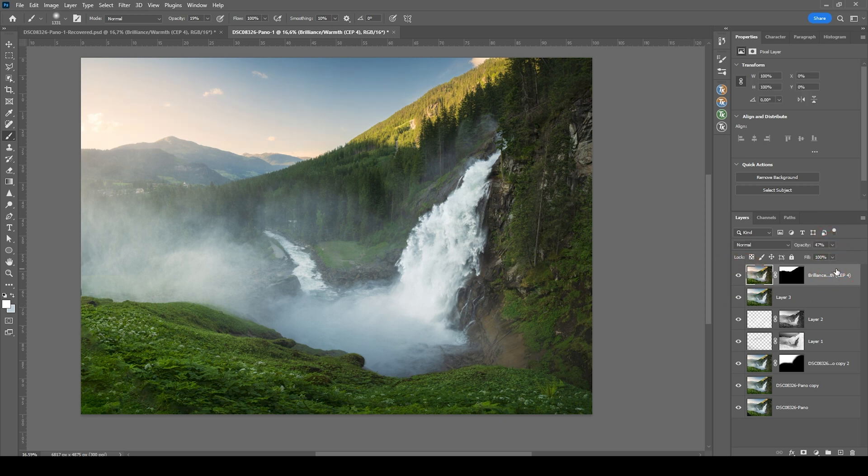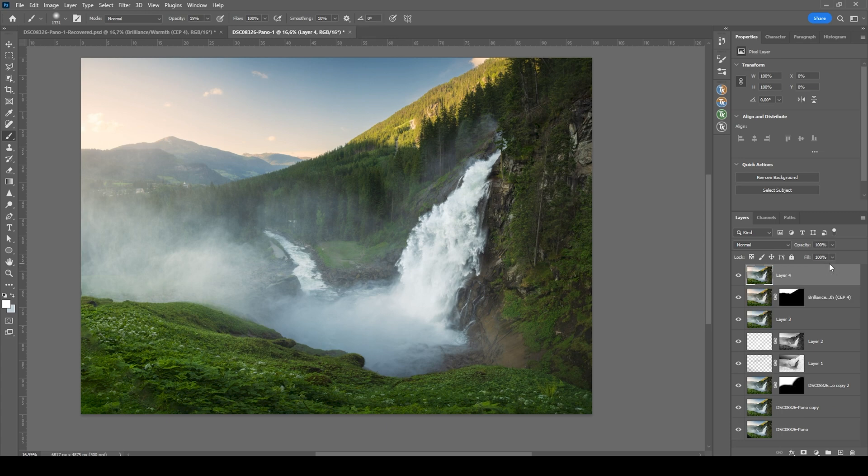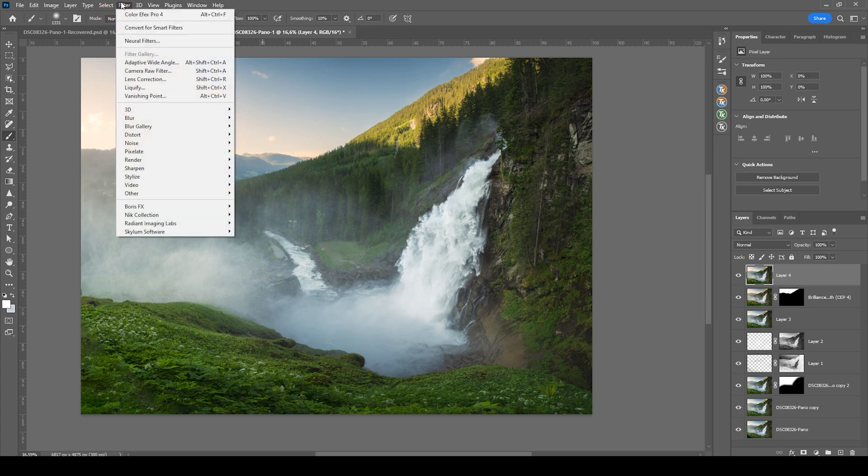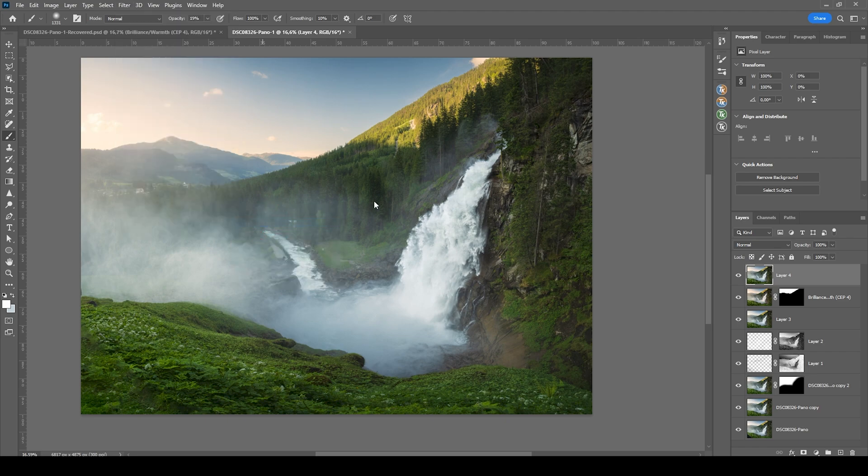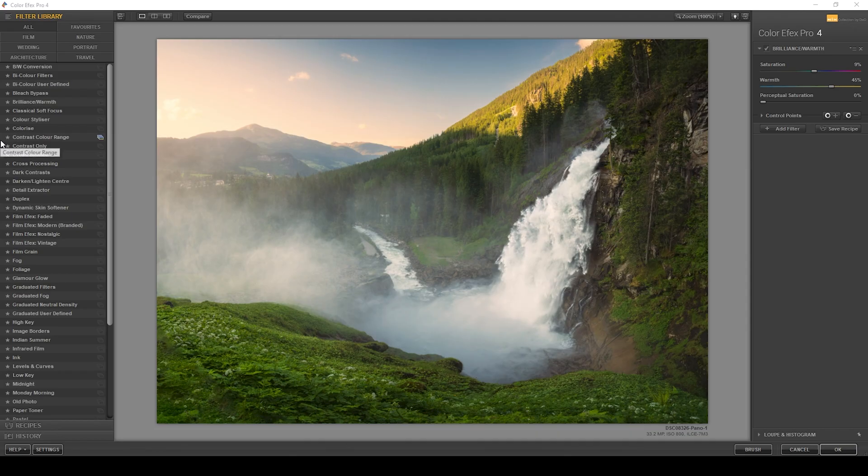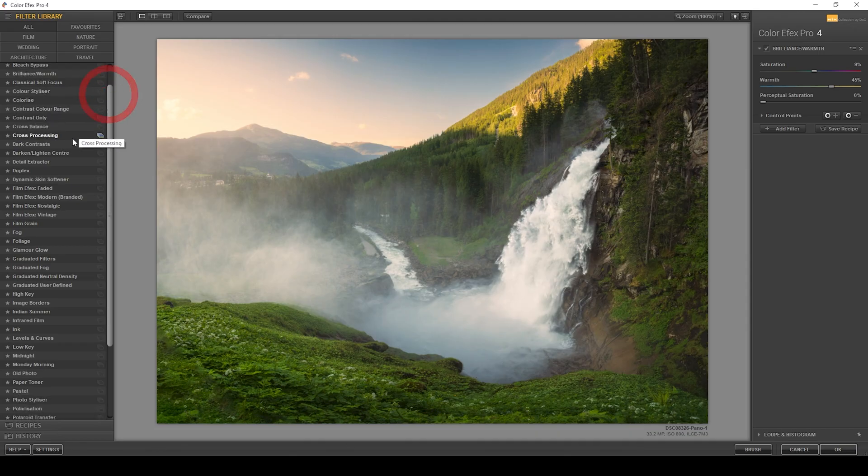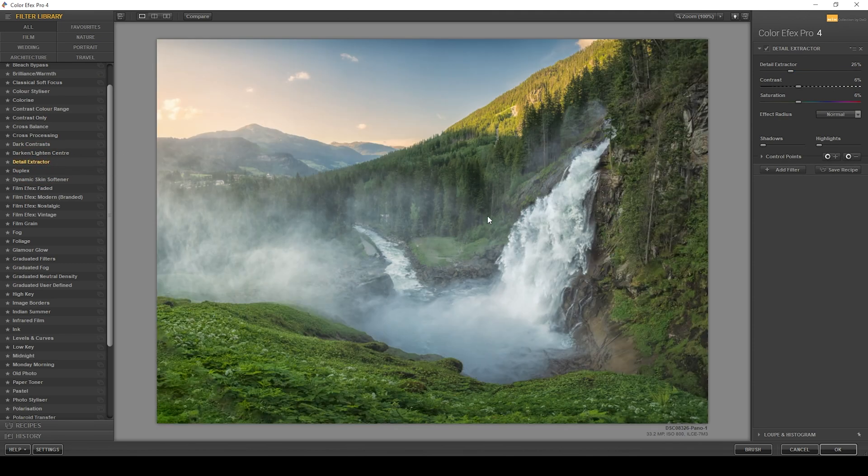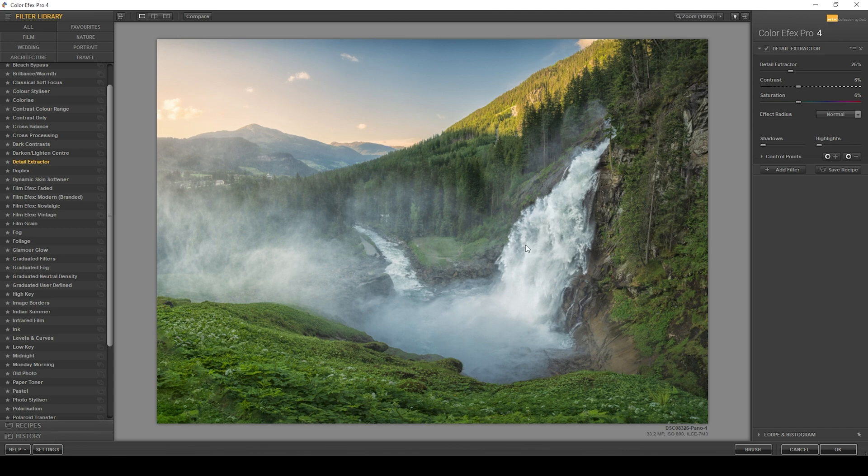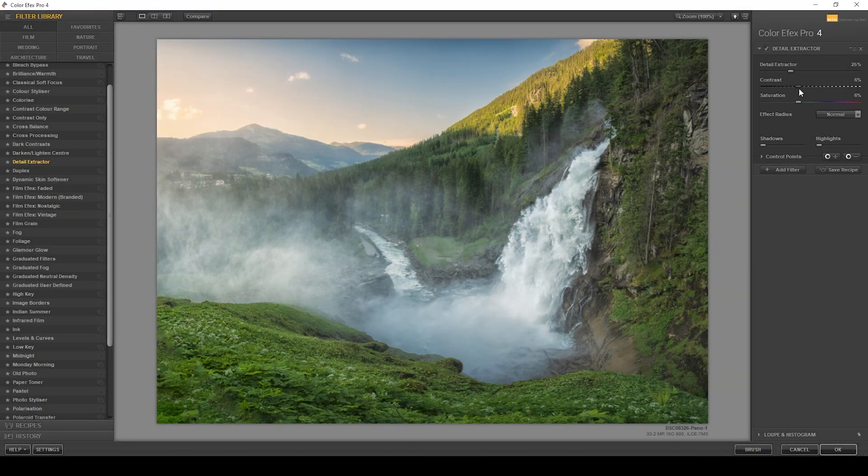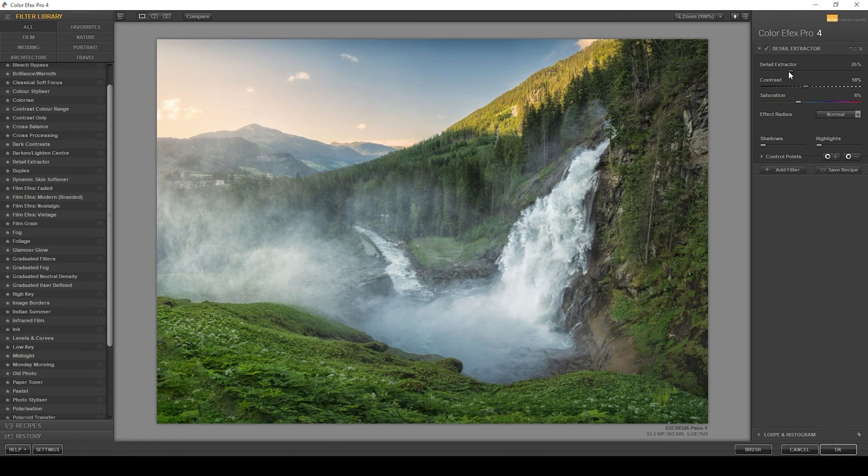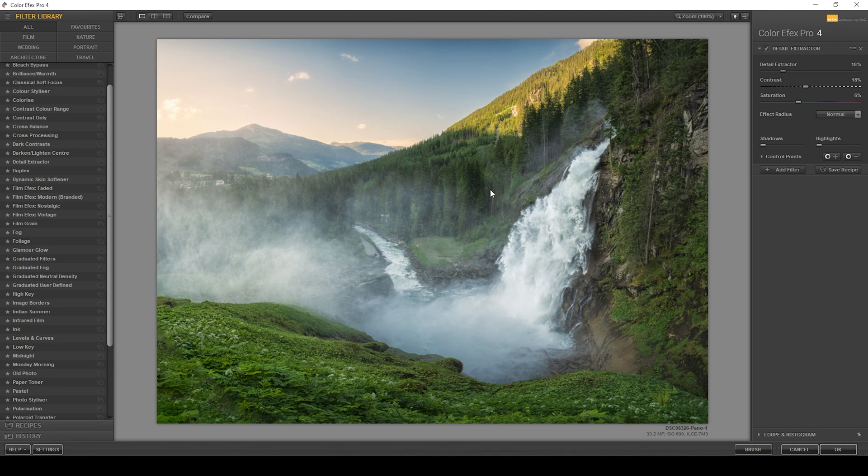Then I do want to apply one more Nik Collection filter. So let's again hit Ctrl Shift Alt E. Go to Filter Nik Collection Color Effects Pro 4. And this time we are looking for the detail extractor filter. This makes the image look very, very grungy. But we wanted to just get some more detail out of this waterfall right there, as you can see. So we could maybe add a little more contrast. And drop the amount of detail extracted. But I think this is looking very good. So let's apply it like that.